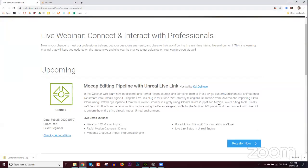We're also going to be streaming into Live Link just to show you how that works if you're unfamiliar with it. Live Link is one of the coolest things we've come up with recently, so I'd recommend getting yourself familiar with it. Anyway, welcome to the webinar everyone.